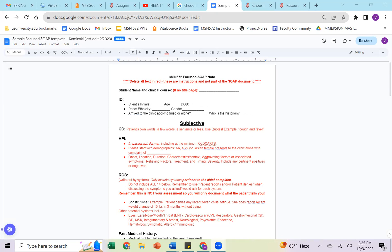For the history of presenting illness or the HPI section, that's always going to be in paragraph form. So a lot of times you will see information written in bullet form, but for the HPI specifically, that's a paragraph. Those are when we use old carts, that onset, location, duration, characteristics, aggravating, relieving factors, timing, severity.